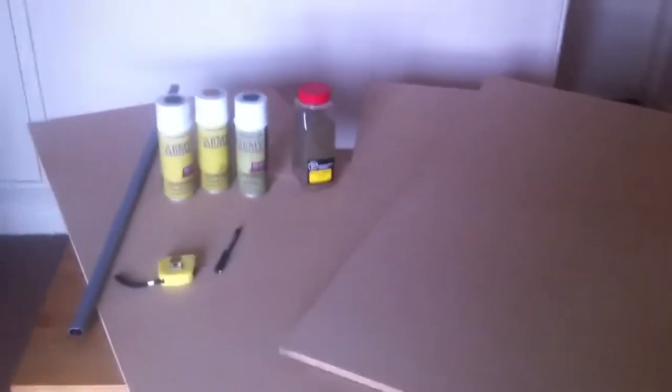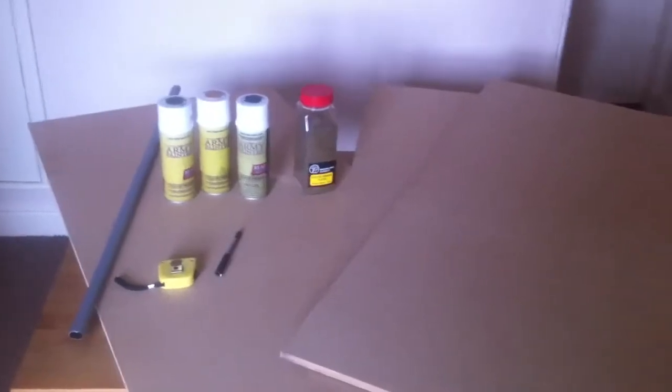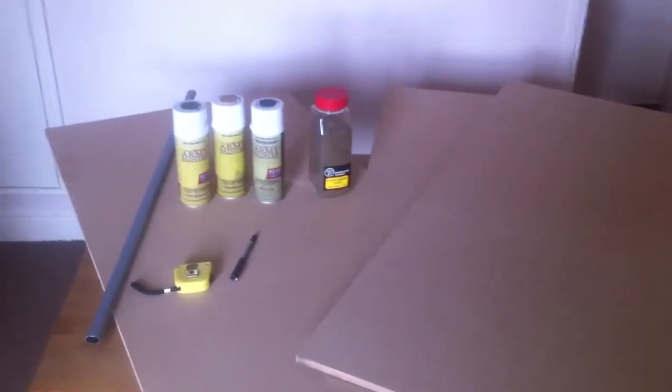So first things first, I'll just tell you what I've got and then I'll go back to you. So simple as, I've got three sheets, let me show you, of MDF cut into two foot by four foot sections.